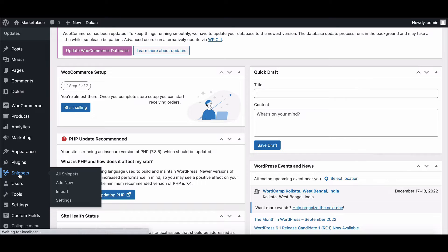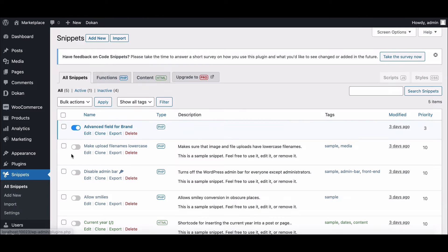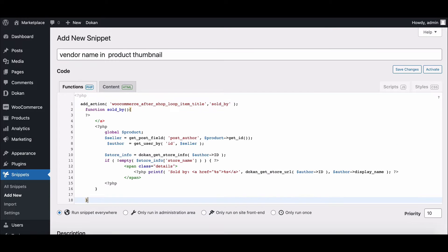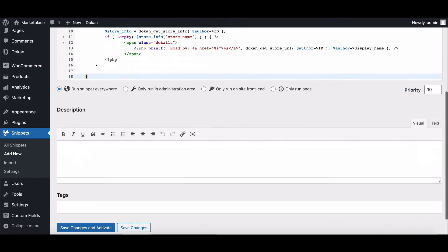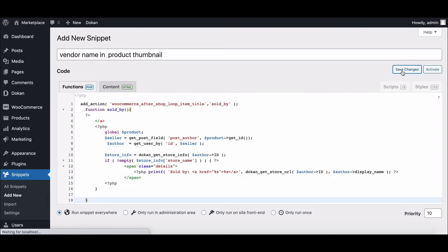We are going to use the snippet plugin, so go to your snippet section, click on add new, and then paste your code. To make your work easier, we will provide a code link in the description box below. Now save the code.